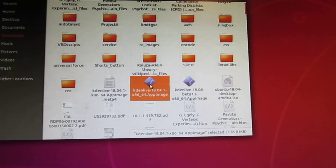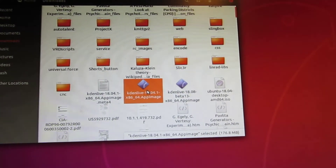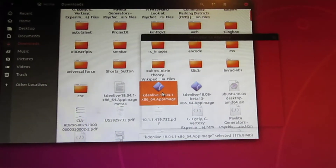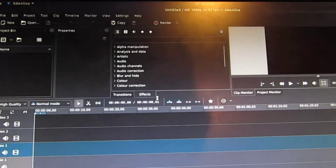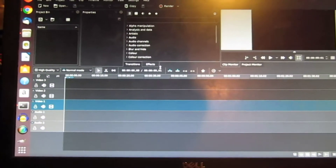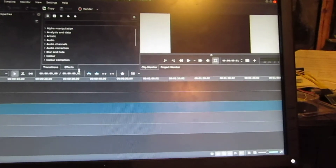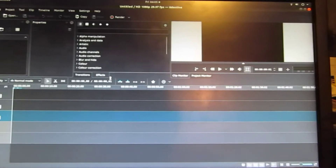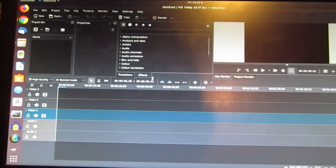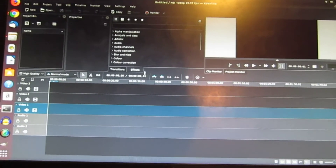Let's double-click on it and see what happens. Holy cow — it worked! Kdenlive is working again. Wow, that was simple.